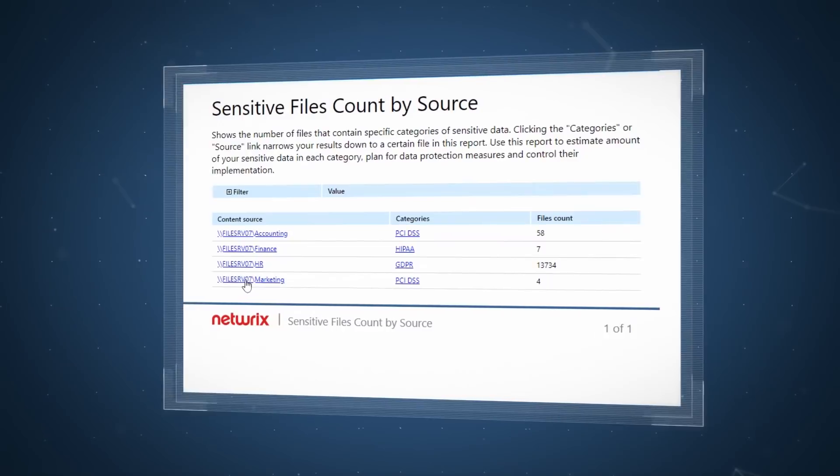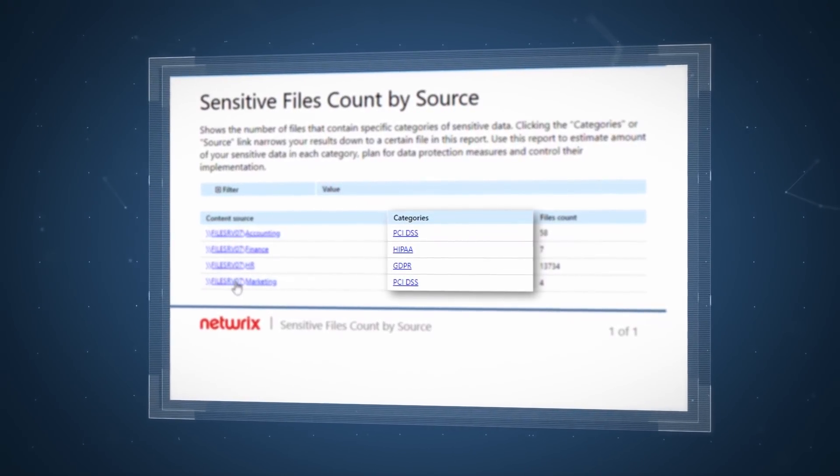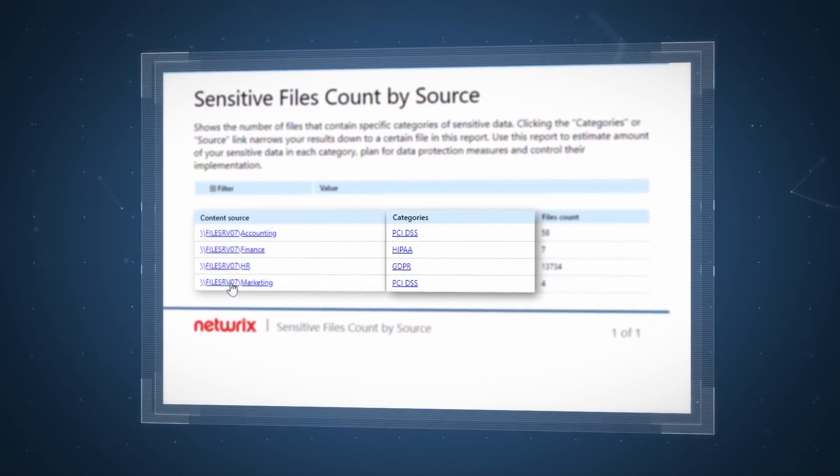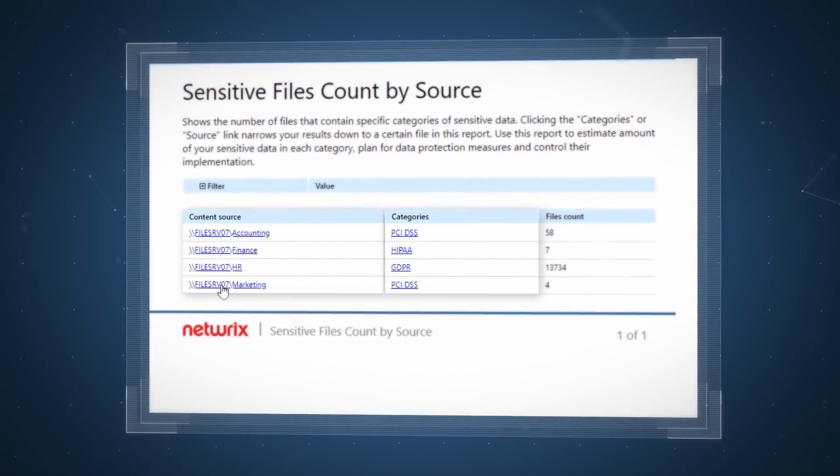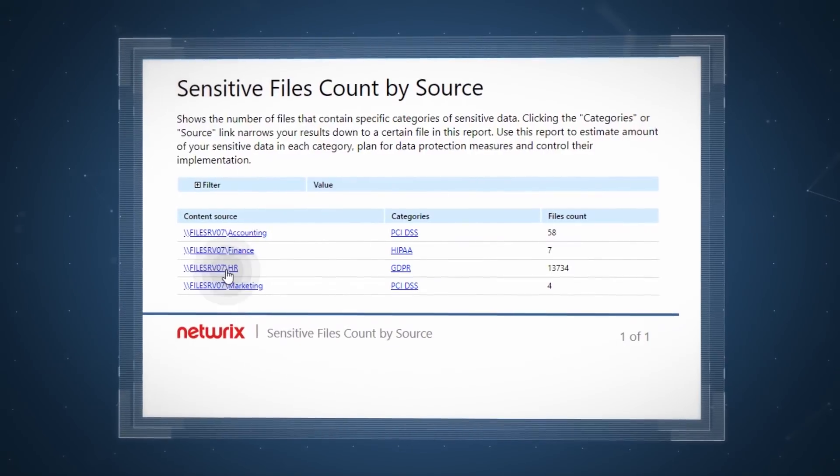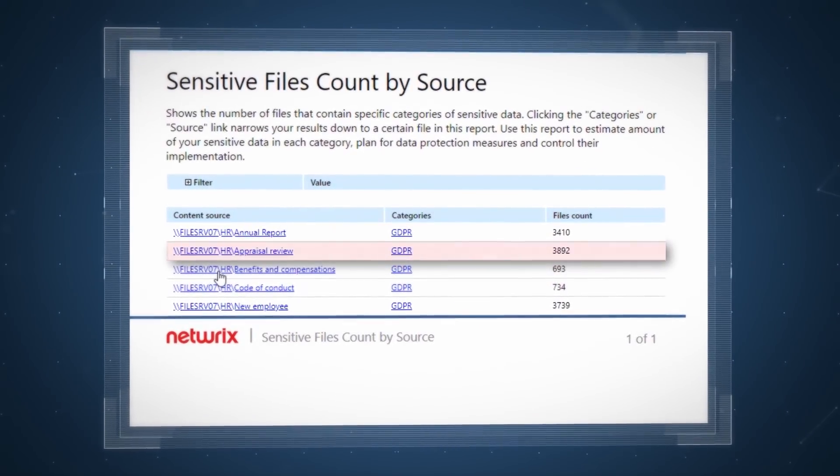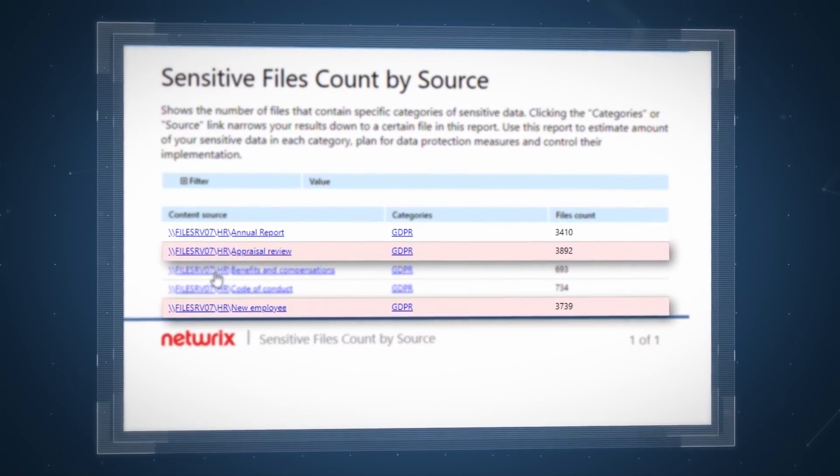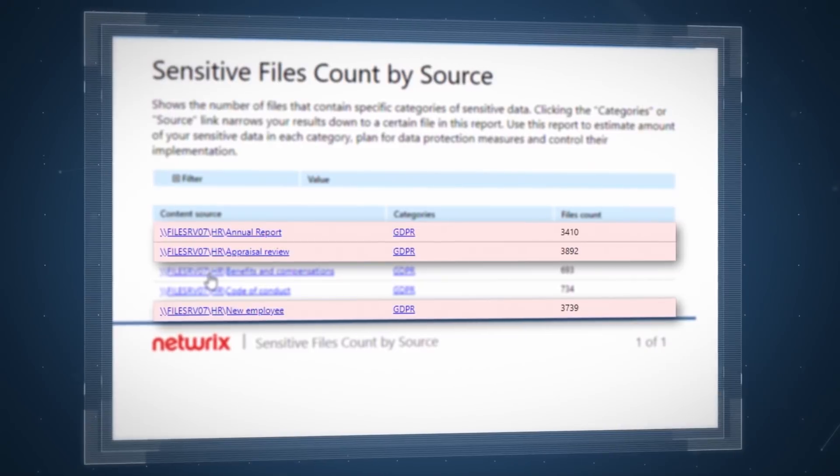Identify what types of protected information exist on your shares and where this data is stored, so you can prioritize your efforts and spending on securing folders with the highest concentrations of sensitive data first.